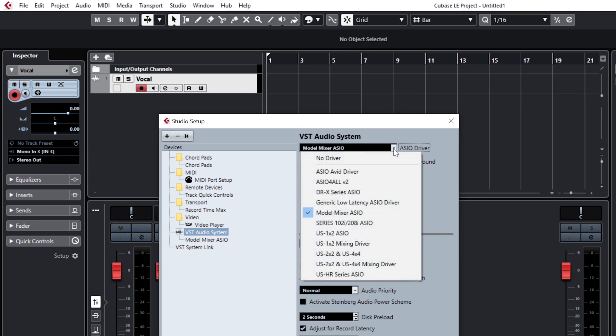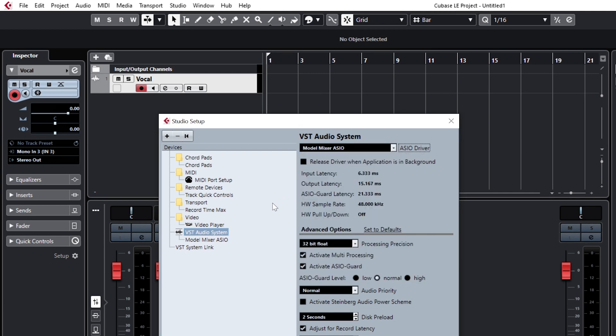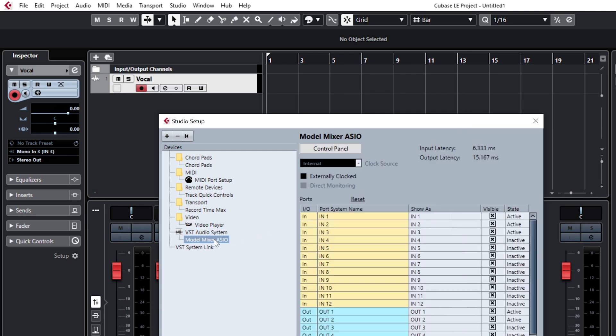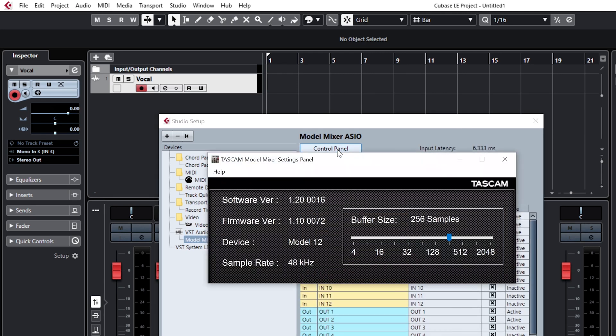At the top is a drop-down menu. Select the model series ASIO driver. By entering the model mixer ASIO menu, we can directly access the control panel allowing us to change the buffer size.